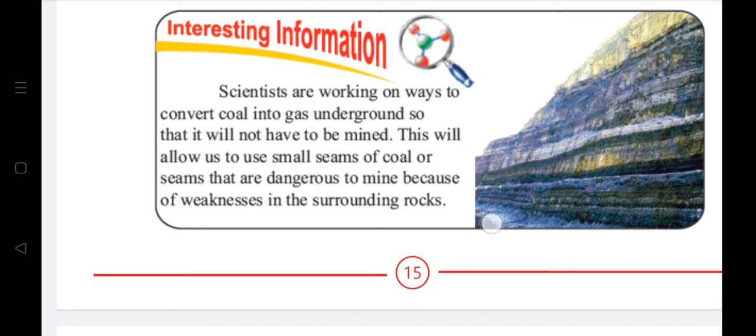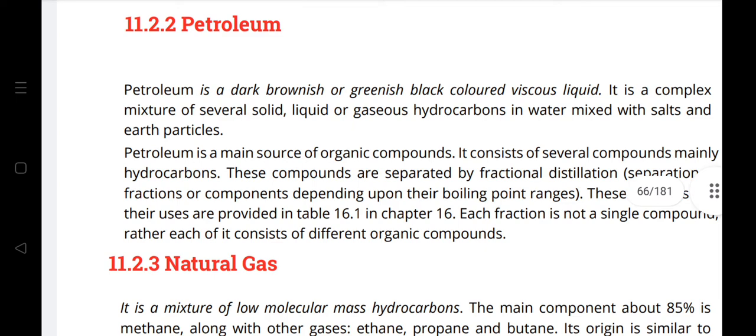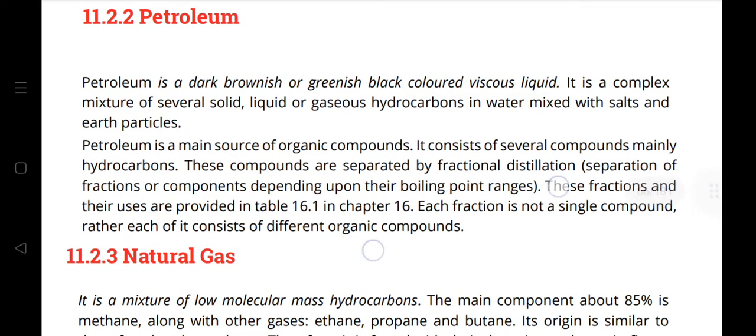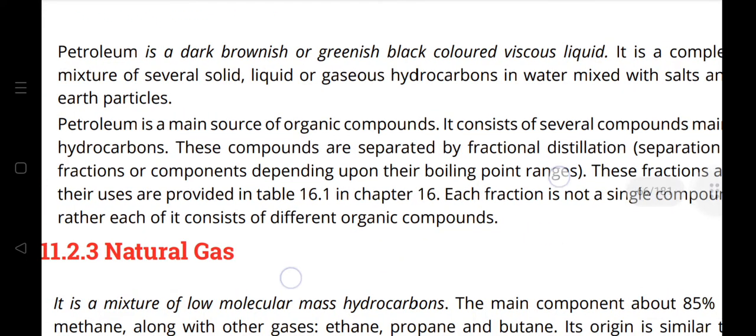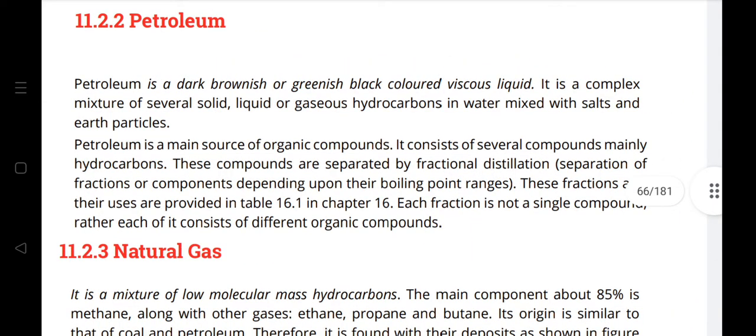Petroleum is a dark brownish or greenish-black colored viscous liquid. It is a complex mixture of several solid, liquid, or gaseous hydrocarbons mixed with water, salts, and earth particles. Petroleum is the main source of organic compounds, consisting mainly of hydrocarbons. These compounds are separated by fractional distillation — separation of fractions depending on their boiling point ranges. The fractions and their uses are given in Table 16.1 in Chapter 16. Each fraction consists of different organic compounds.